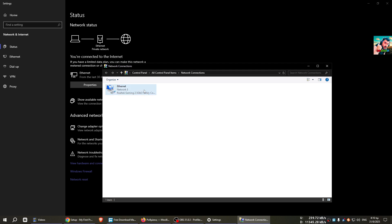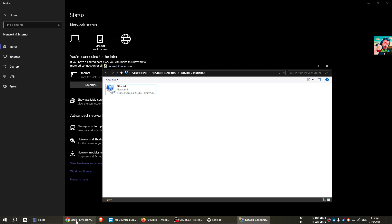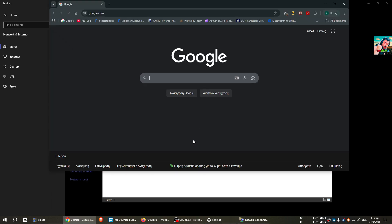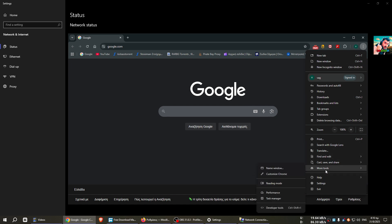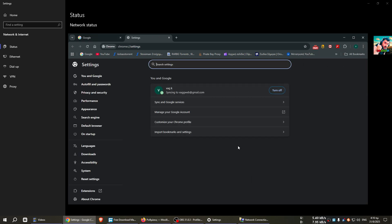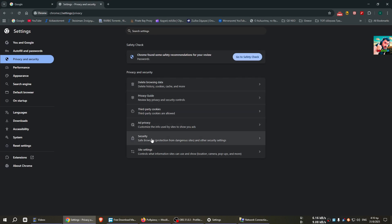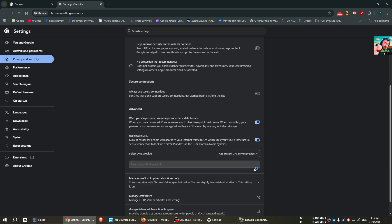This was the guide for the Ethernet card. Now we'll see how to make it for the browser. I will use Chrome and I will go here to Settings, Privacy and Security, Security, and I will go down. Here it says Add Custom DNS Service Provider. Here you will write whatever you see in your control panel of the NextDNS website. It's like https://dns.nextdns.io and your ID code. You will write it here.